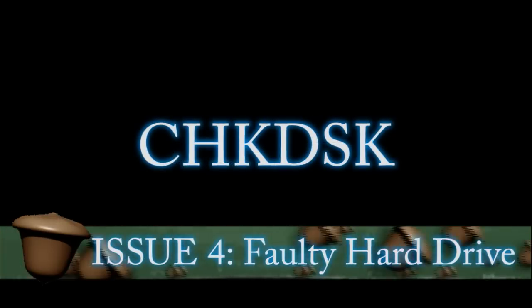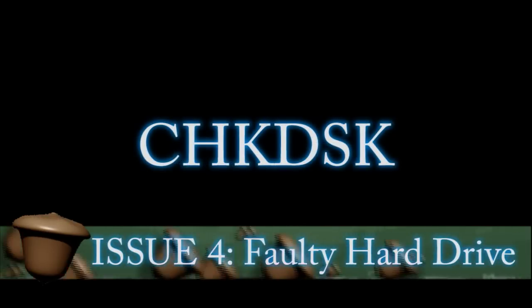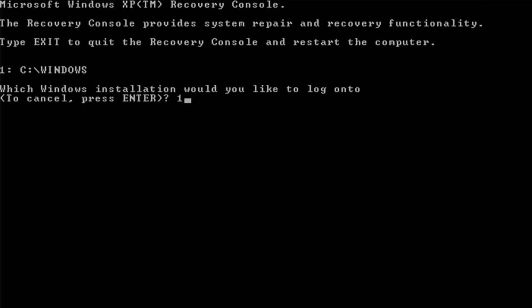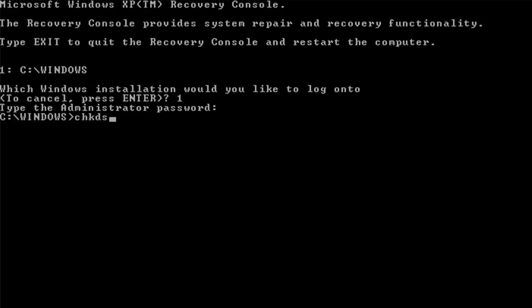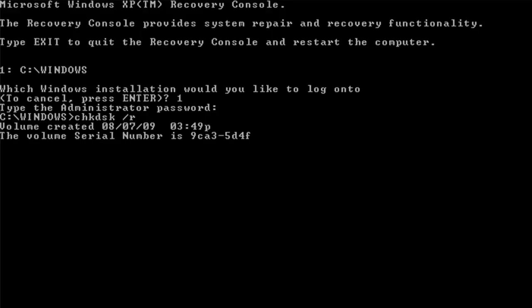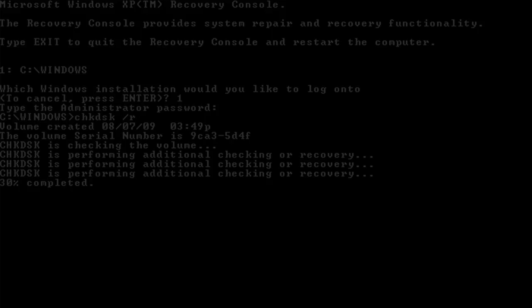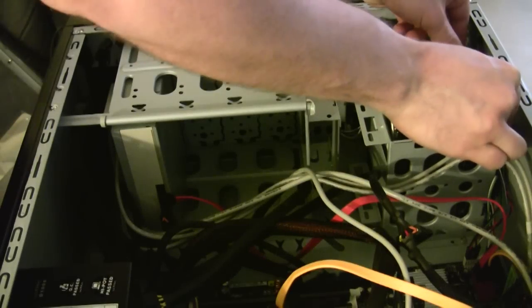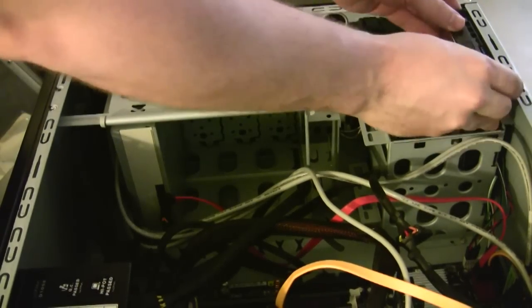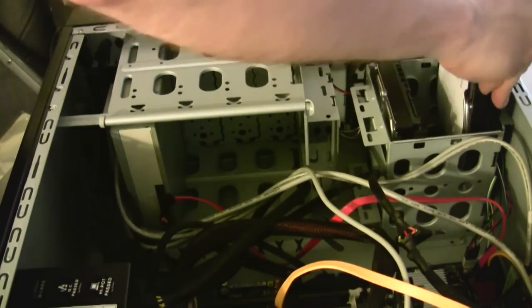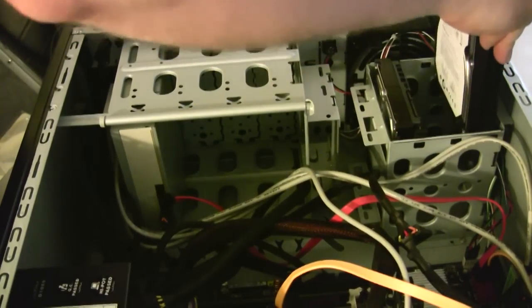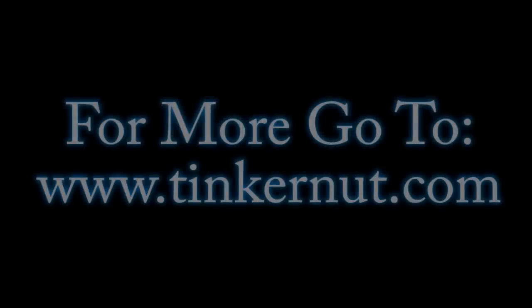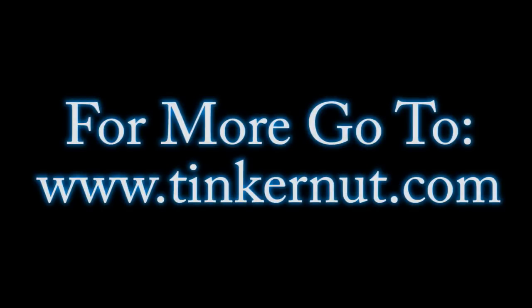Now if that doesn't work as a last resort you can also try check disk to check your hard drive. Just boot into the recovery console again like I showed you earlier. Type in CHKDSK forward slash R and that will do a repair of your disk. And if your disk fails then the only other option is to replace your hard drive. Alright well if you have any more tips leave them below and for more go to tinkernut.com.